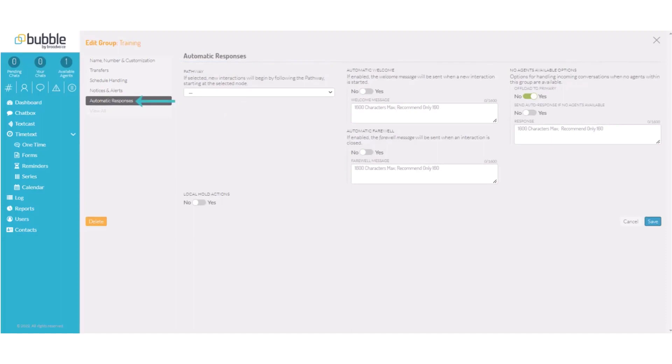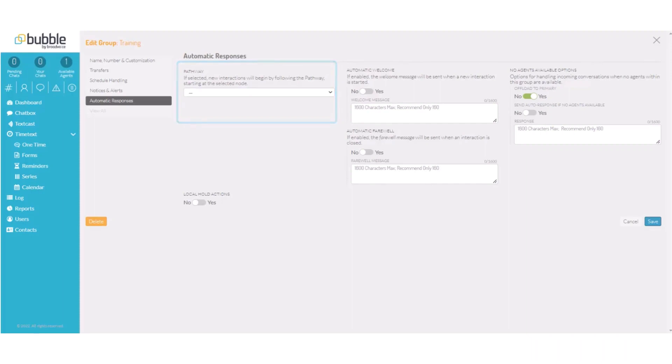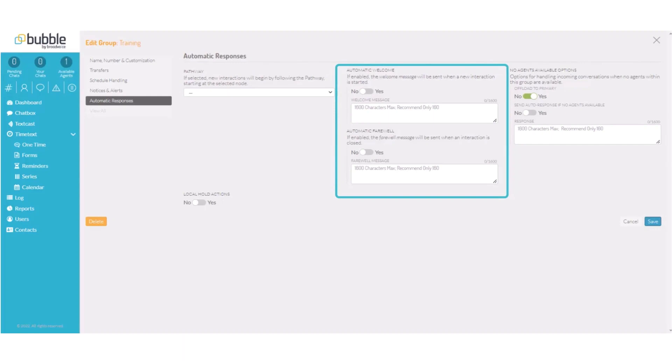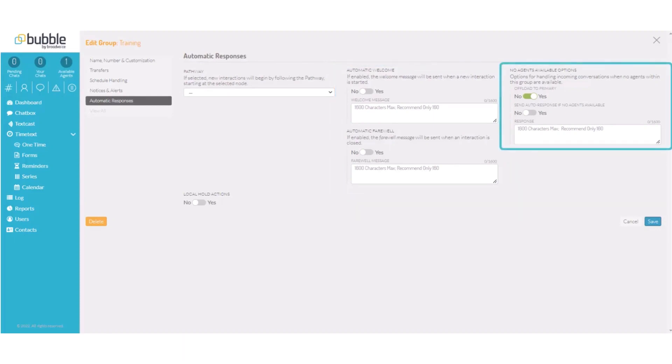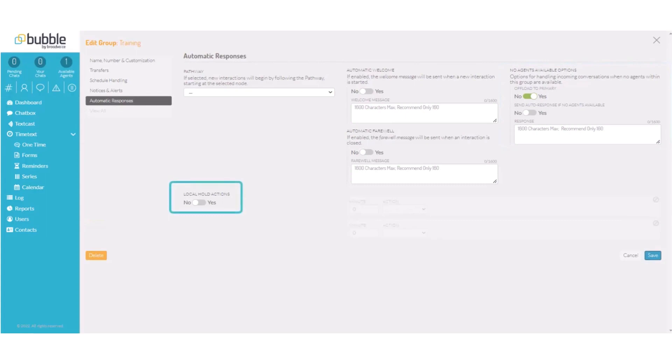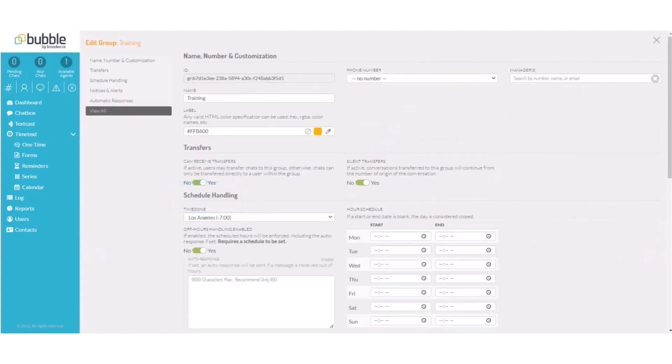The automatic responses setting allows you to assign a pathway if you would like anybody who enters this group to enter a pathway. If you have questions on how to create and set a pathway, please review the pathway video. You can create an automatic welcome message that will show up at the beginning of any interaction within this group, and an automatic farewell message that will be sent whenever a chat is concluded. A no agents available response for incoming conversations when no agents within the group are available. And local hold actions. When this toggle is on, when a contact is on hold for the specified amount of time in the queue, they can be rerouted to receive a text or be sent to a pathway.